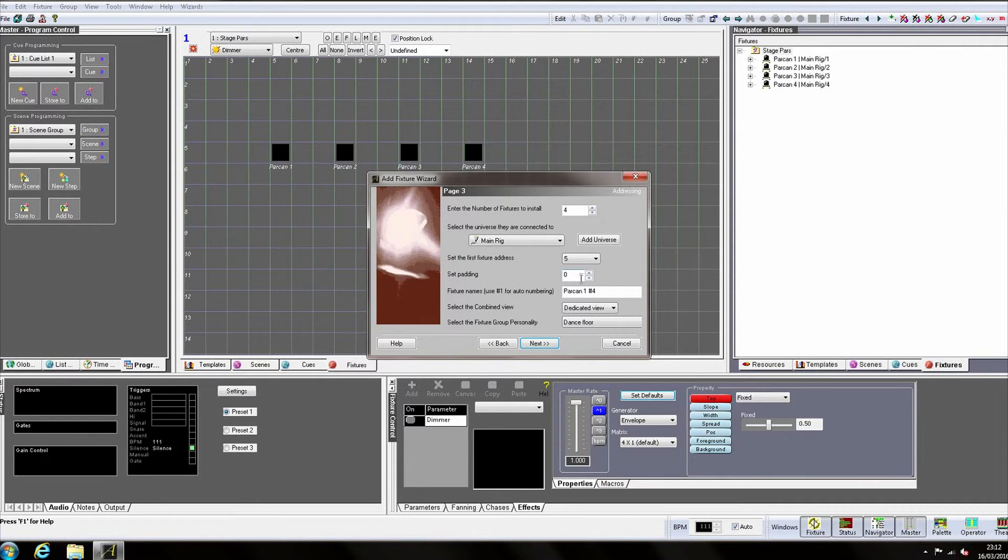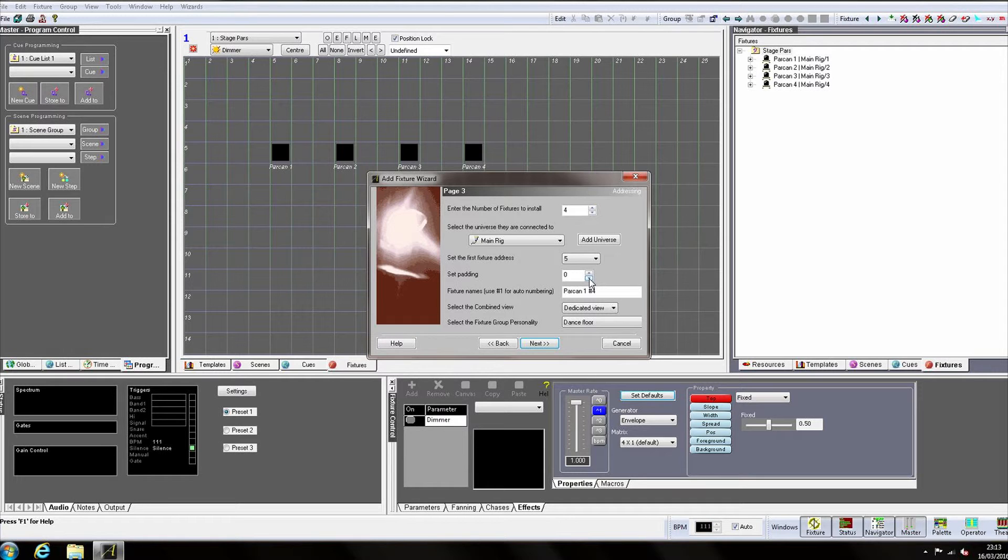And any padding settings you require. These don't necessarily need to be consecutive with your original fixtures. They can be on different universes or at widely different addresses.